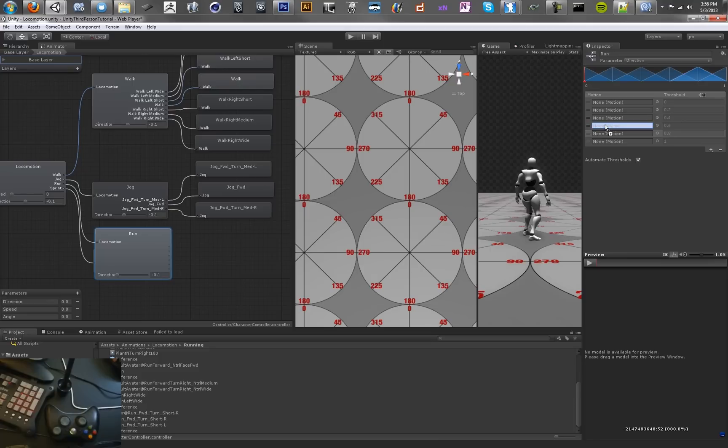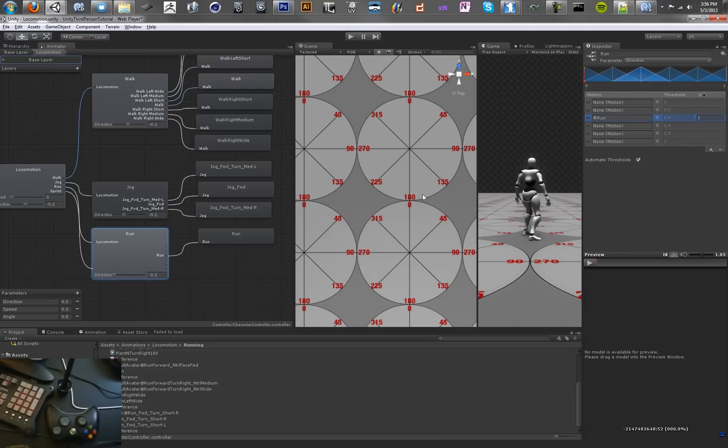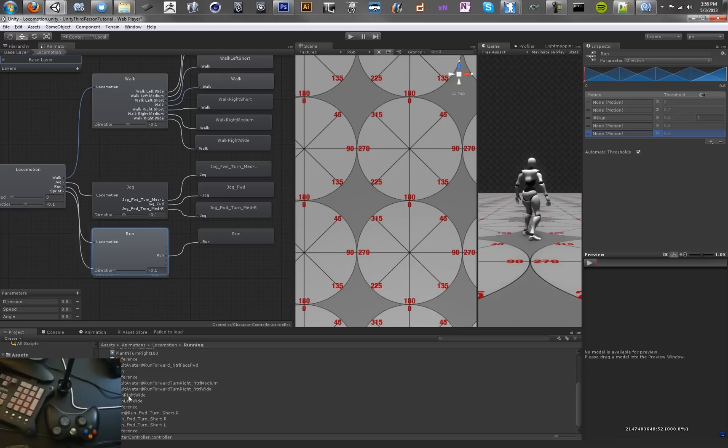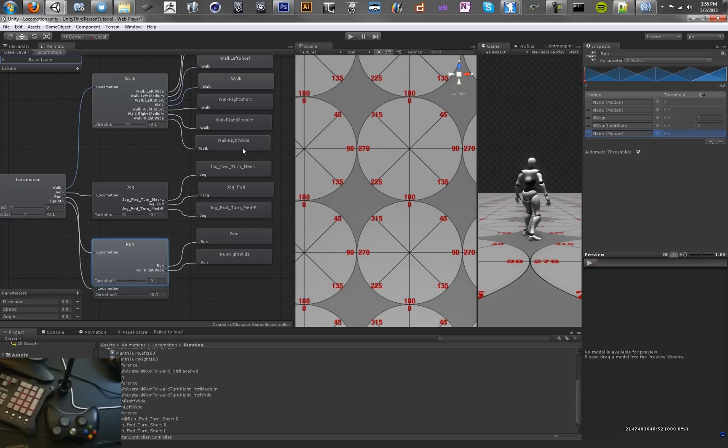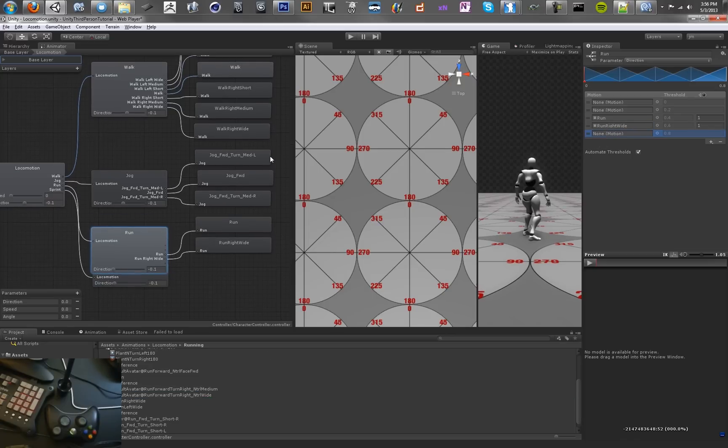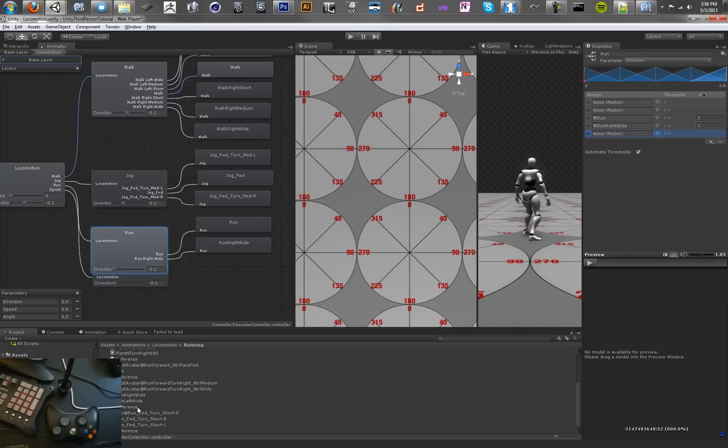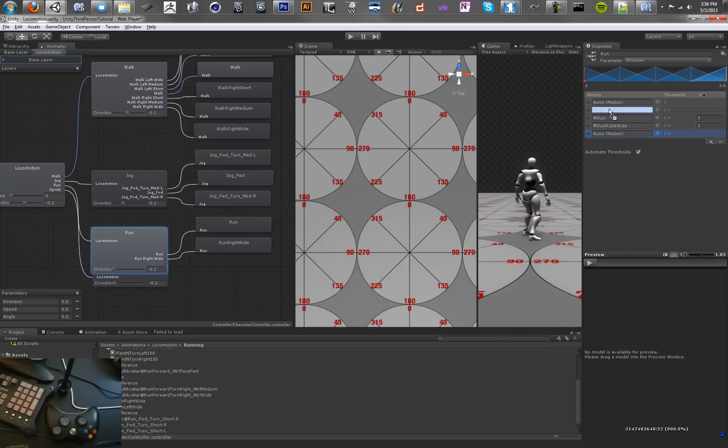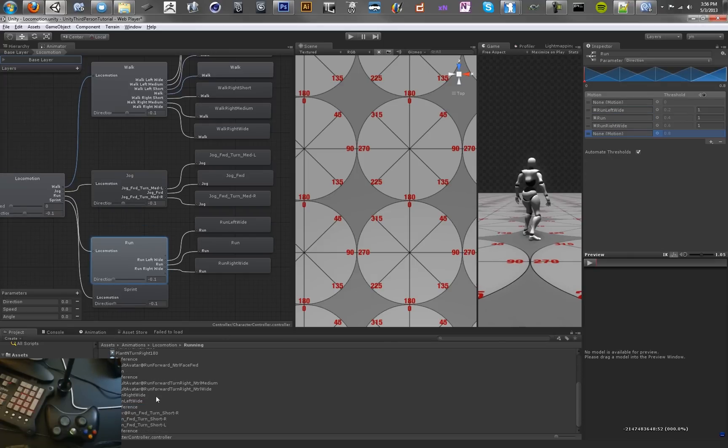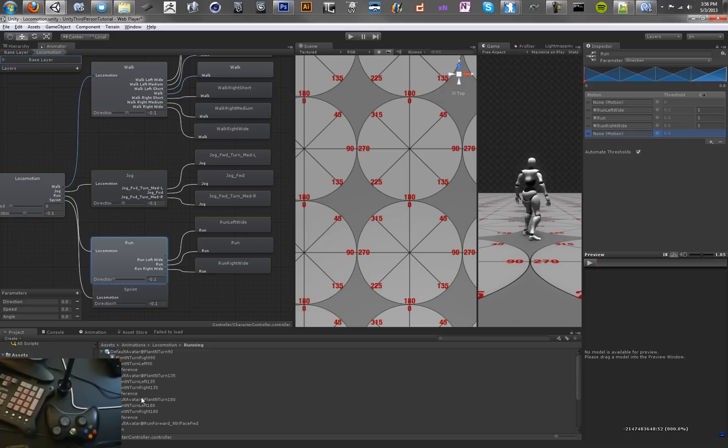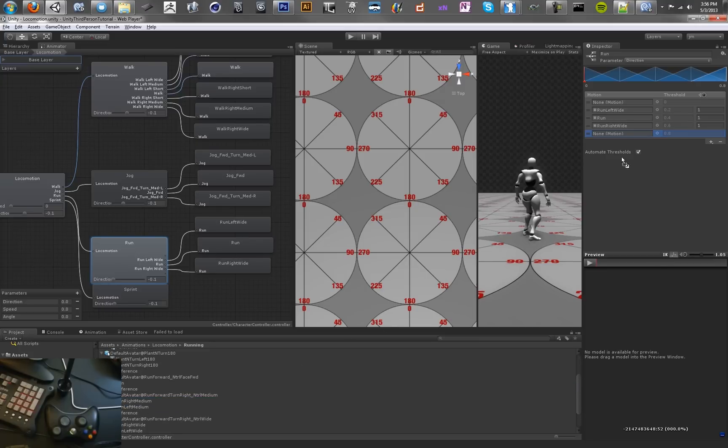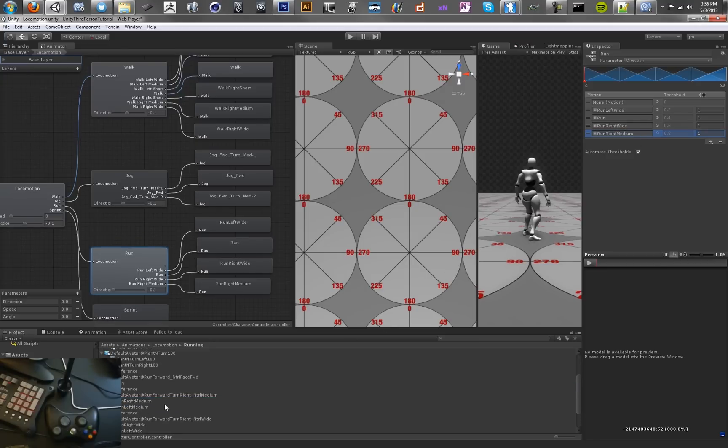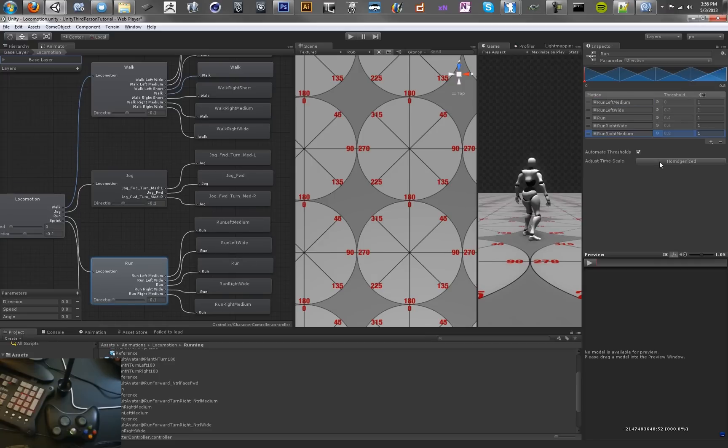We've got our running animations here. Run should go in the center, and then we've got run left. We've got one too many fields. We've got run right wide, and we have our wide value and our medium value. Wide left, and we've got medium somewhere. Here we go, medium right and medium left.